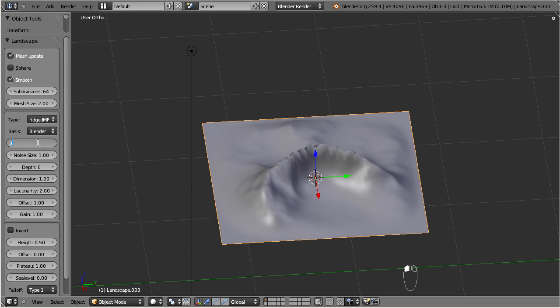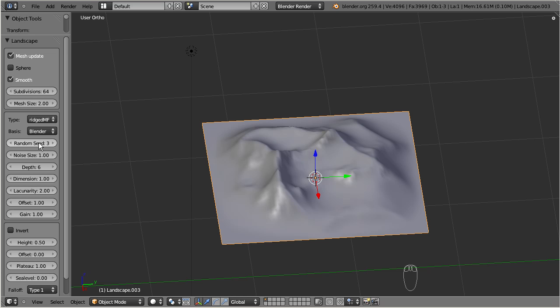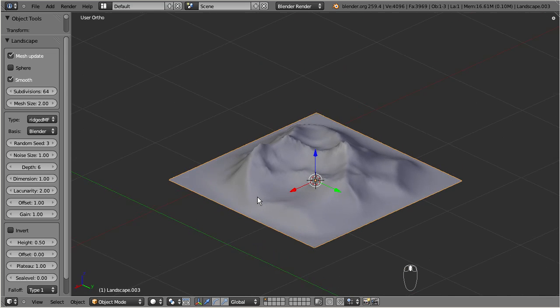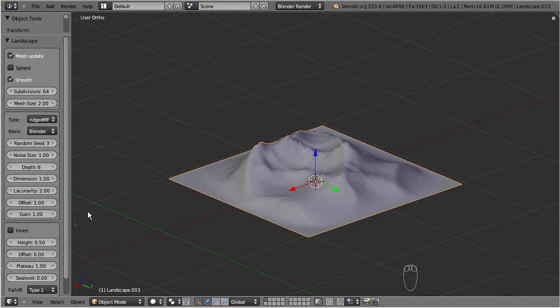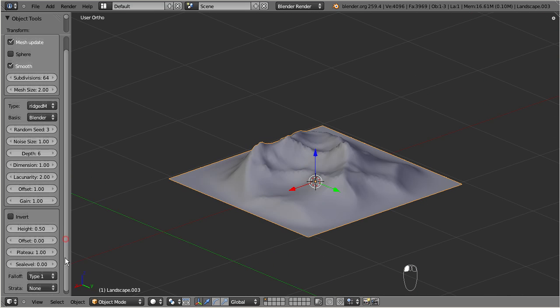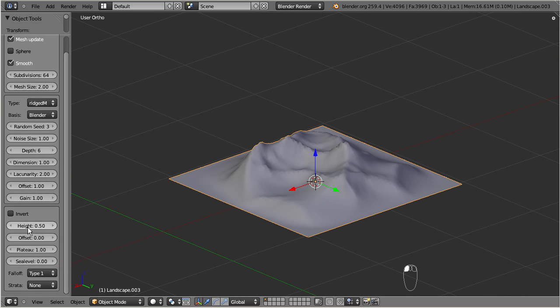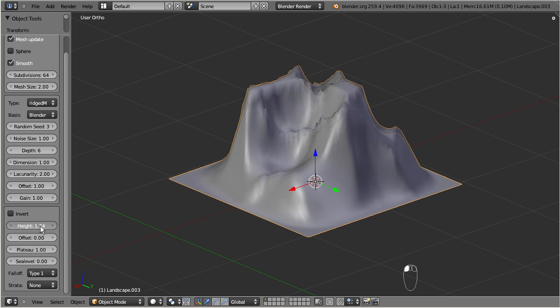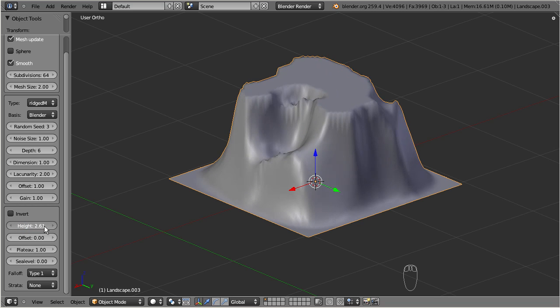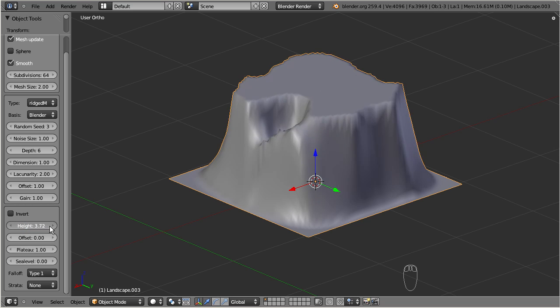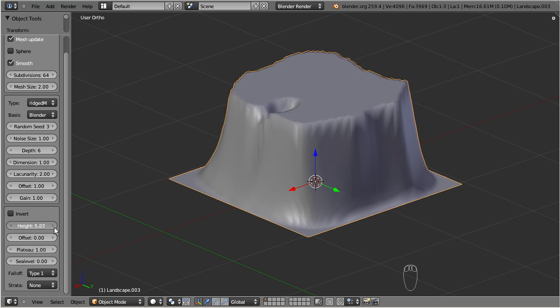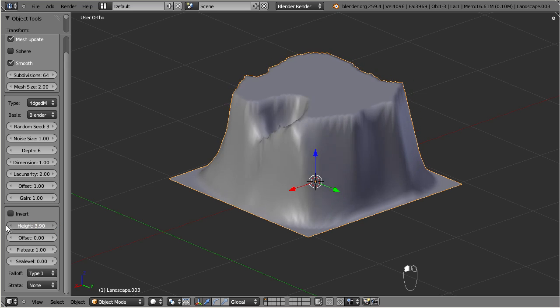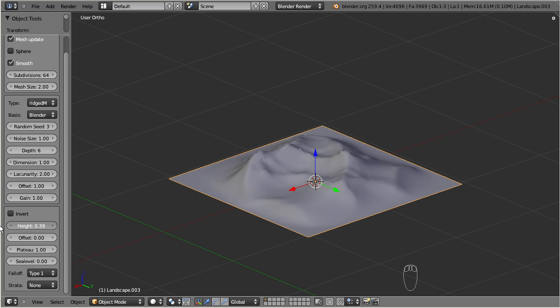Please also take care about the values for the height and for the plateau. While height defines the terrain maximum height, plateau cuts off all heights above the given value. Hence, you only will get visible changes when you make the value of height bigger than the value of plateau.